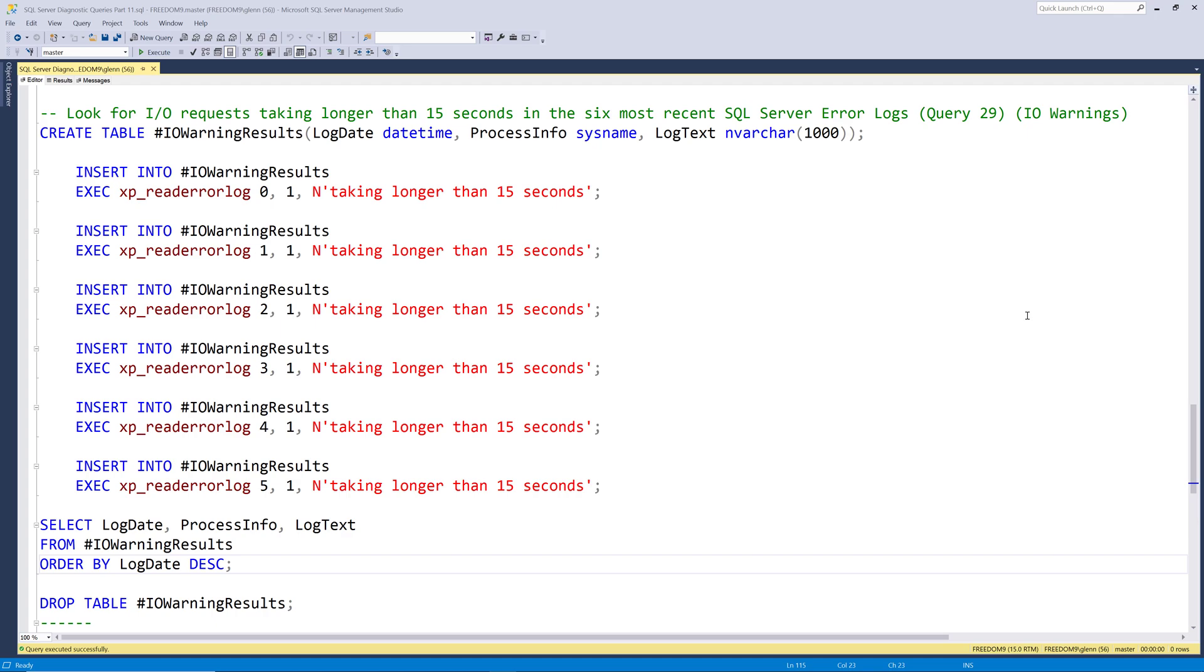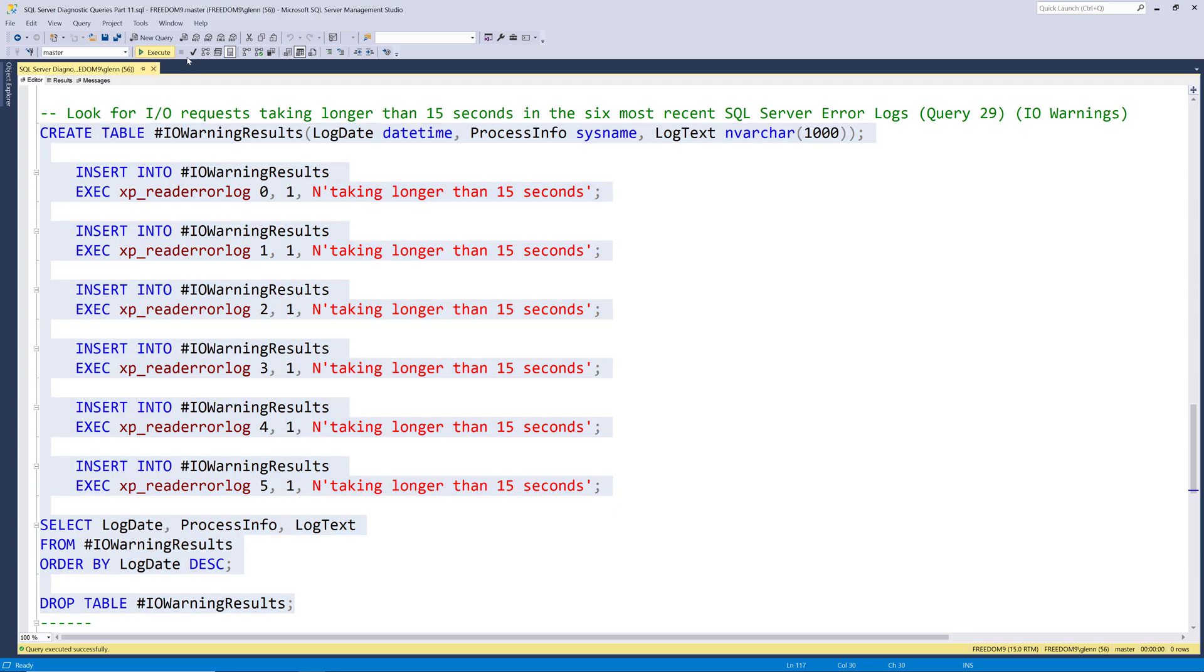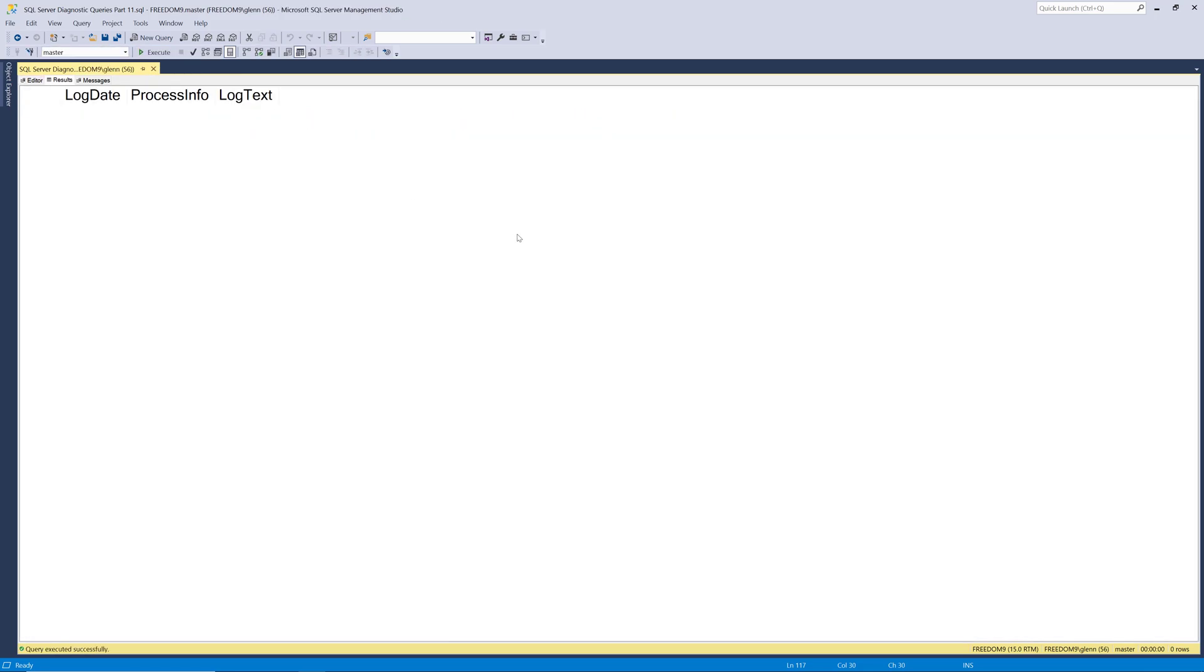And if you haven't recycled your error log, or SQL Server's been running for a long time, you might have to wait a few seconds for this query to come back. We'll go ahead and run this query and see what if anything comes back. And you want this to come back empty, to be honest. So when I run this on my system, it comes back with no results, which is what I expect, since I've got really fast storage on my system.